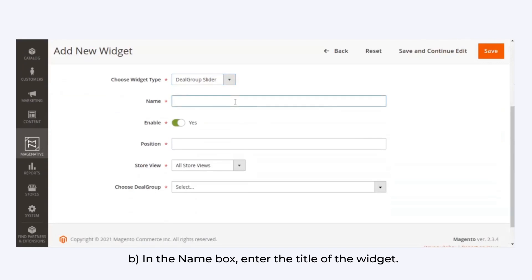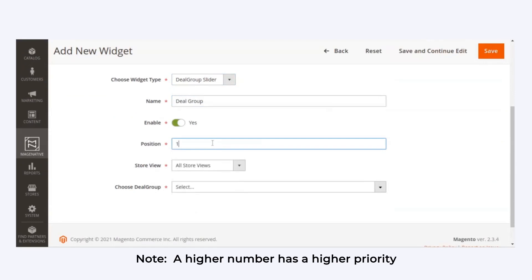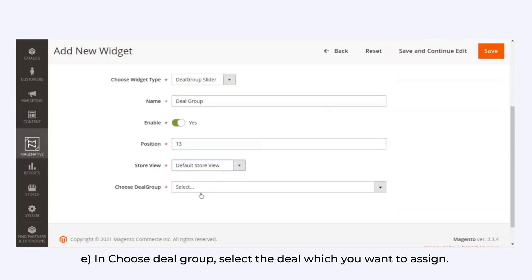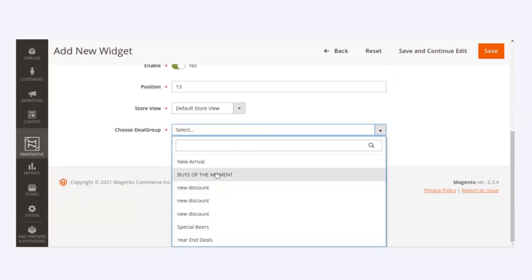In the Name box, enter the title of the widget. In the Position box, enter a numeric value wherein the higher number will always suggest a higher priority. In the Store View list, select the required website. In the Choose Deal Group, select the deal which you want to assign.